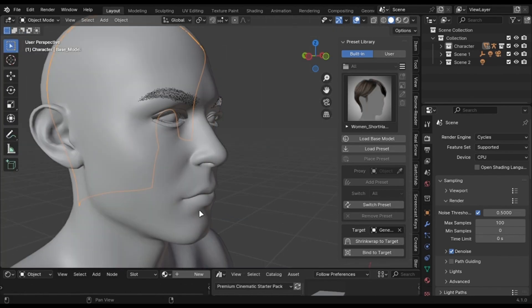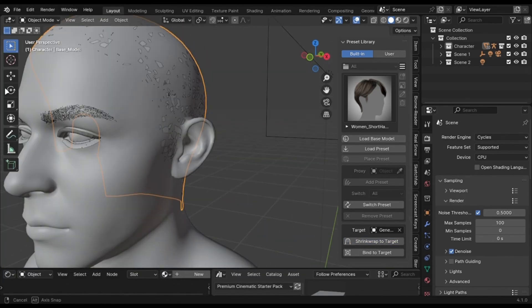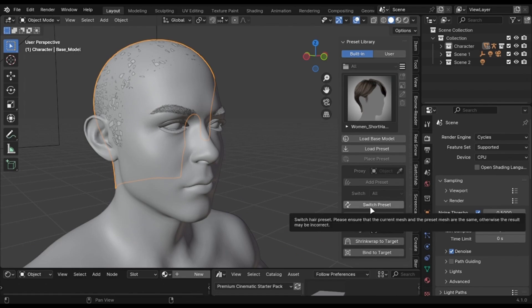When you are done, just select your character head in this box and click this button. Now just choose which preset you want and click Switch Preset.